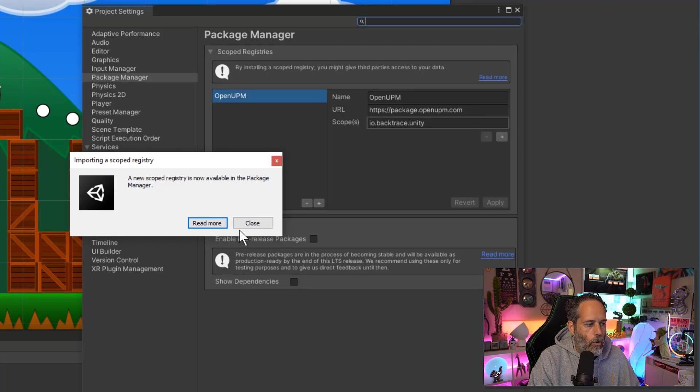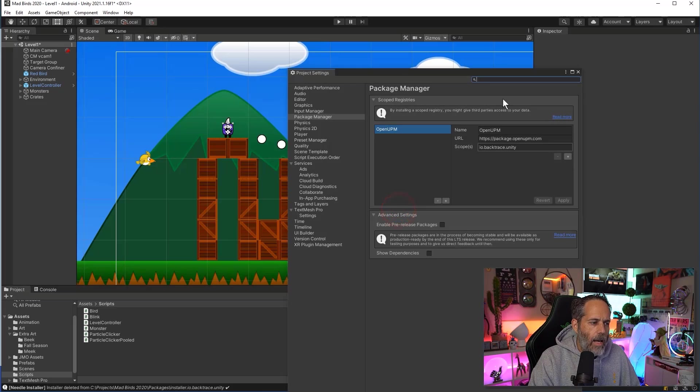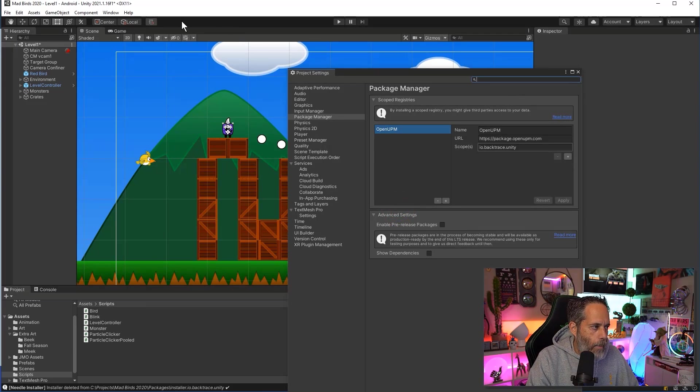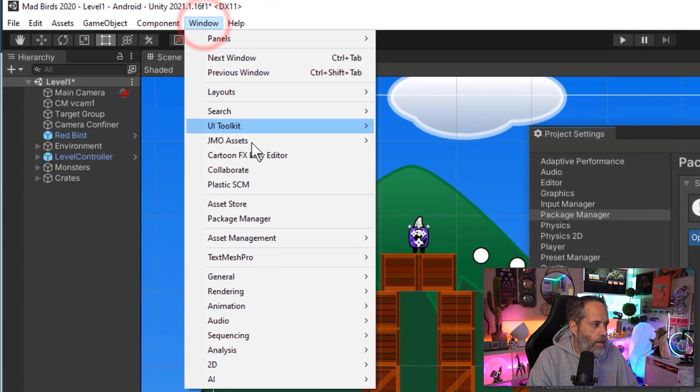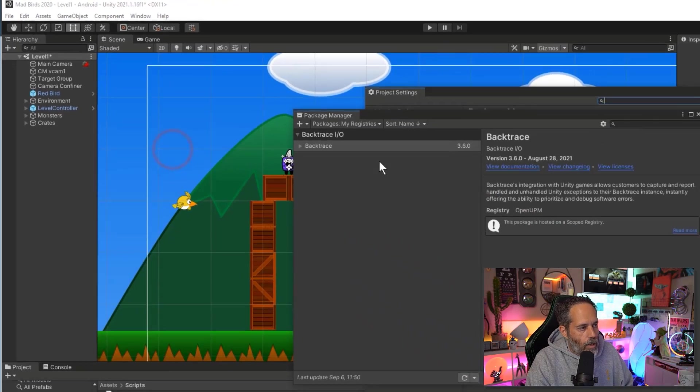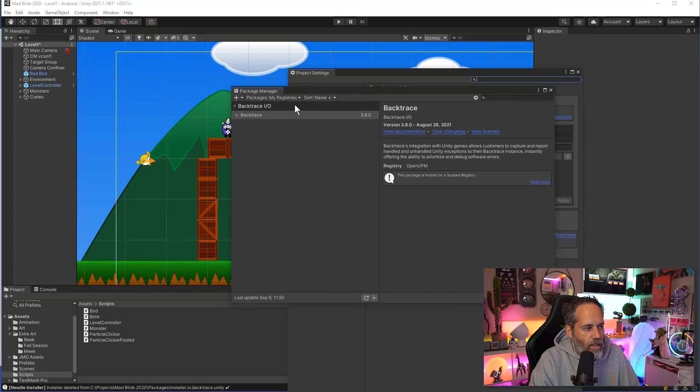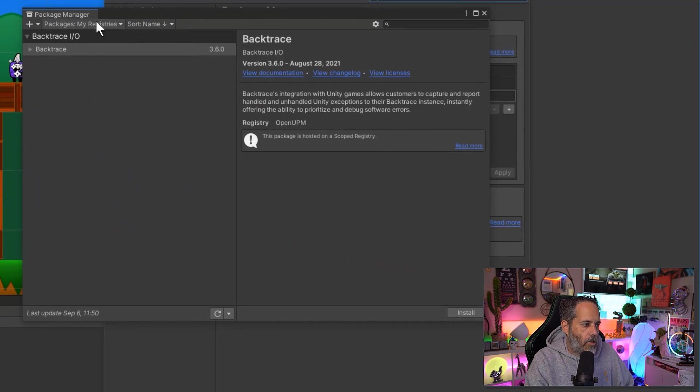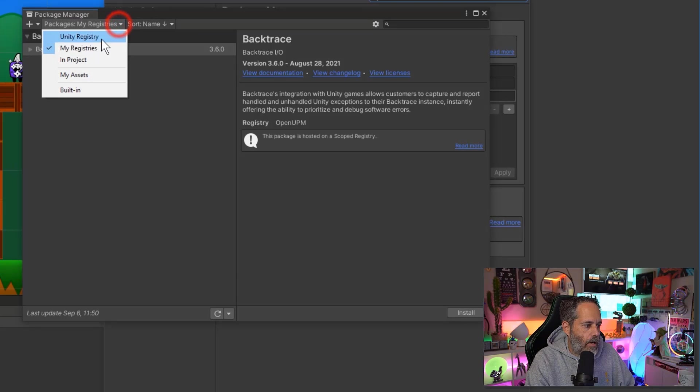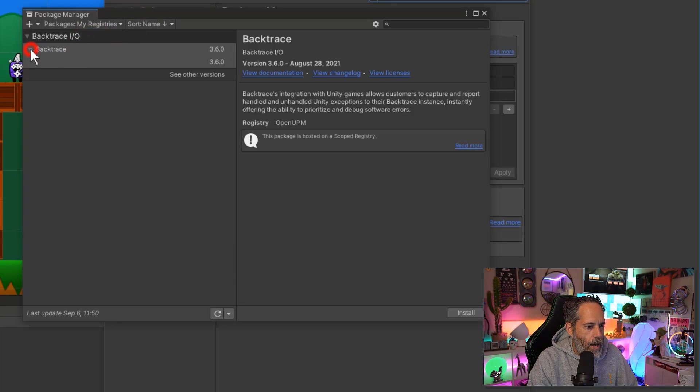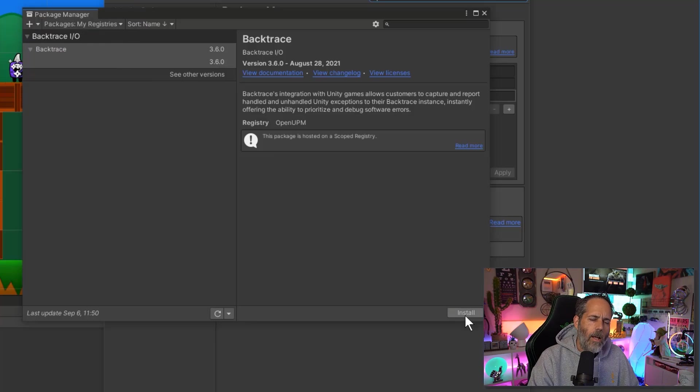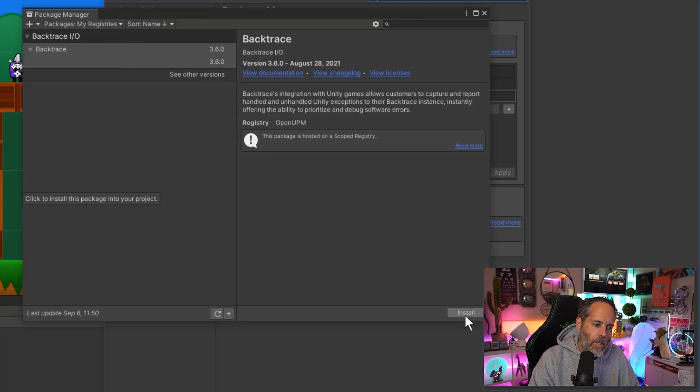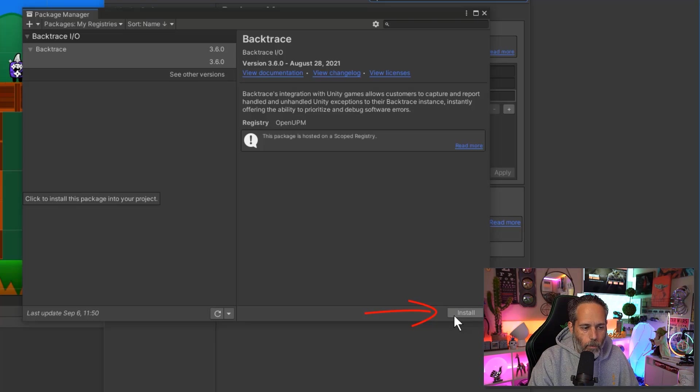Now I just need to choose Close or I can hit Read More if I want to learn more about scoped registries and then go into my package manager. I'll go to Window and then choose Package Manager. Inside the package manager I should now see a My Registry section under the drop down here. It's on My Registries right now and the Backtrace package is available to install.